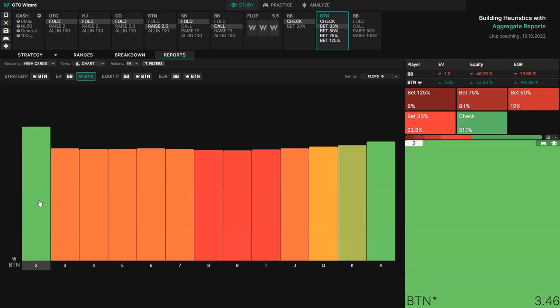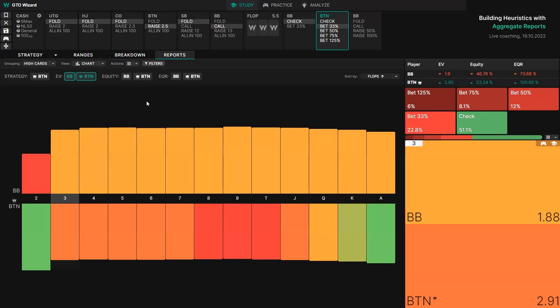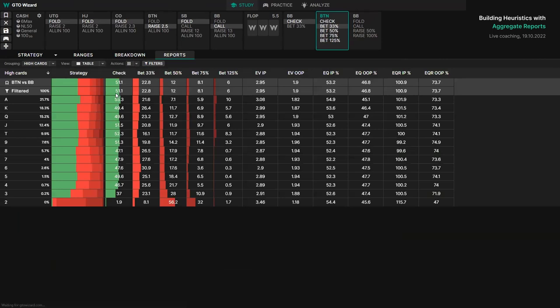We can also look at big blind at the exact same time — big blind tends to have higher EV with these middling flops. Sometimes it can be hard to tell what's going on since a lot of boards run close, so we can just switch to table mode. Here we can see the highest EV flops in position and out of position. I've got this sorted by high cards — ace high flops, king high flops, queen high flops, and so on.